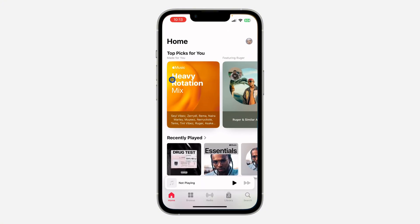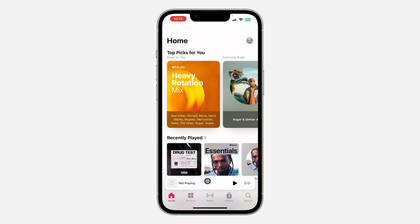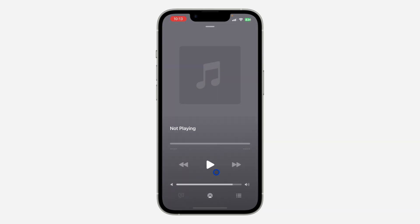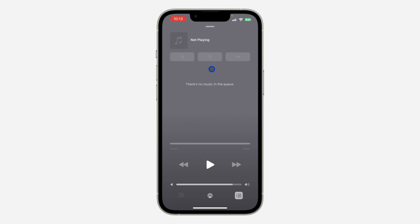The first thing is open your Music application and select the song that is currently playing. Once you select the song that is currently playing, click on this icon right here — these 3 lines at the bottom right corner. Once you click on it, it's going to show the music in the queue.